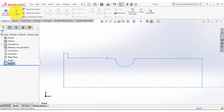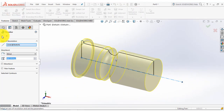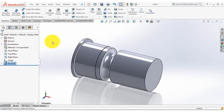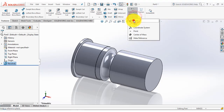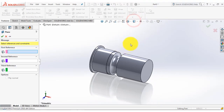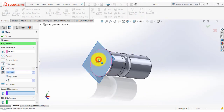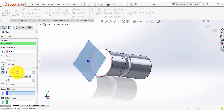Go to the features and select the revolve feature and click on OK. Now we will insert two reference geometry planes. For that go to the reference geometry, select the plane, then select this face, the distance is 45 mm, and OK.